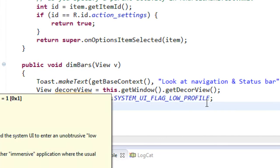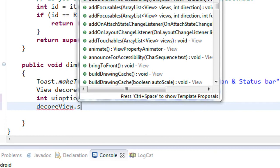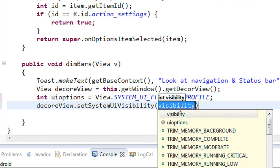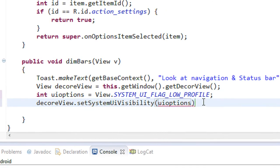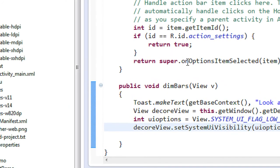Now we have to set the system UI visibility to this flag. We use the decorView object: decorView.setSystemUiVisibility(uiOptions). Here we provide that integer value uiOptions which contains the flag. So now whenever the user clicks the button, the status bar and the navigation bar are going to dim. Let's check it out.